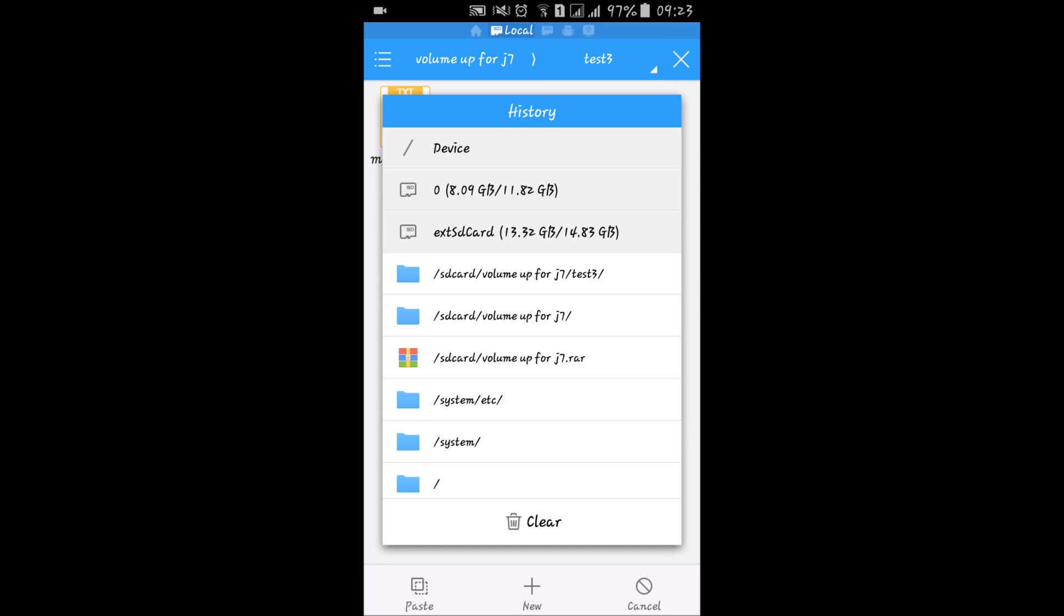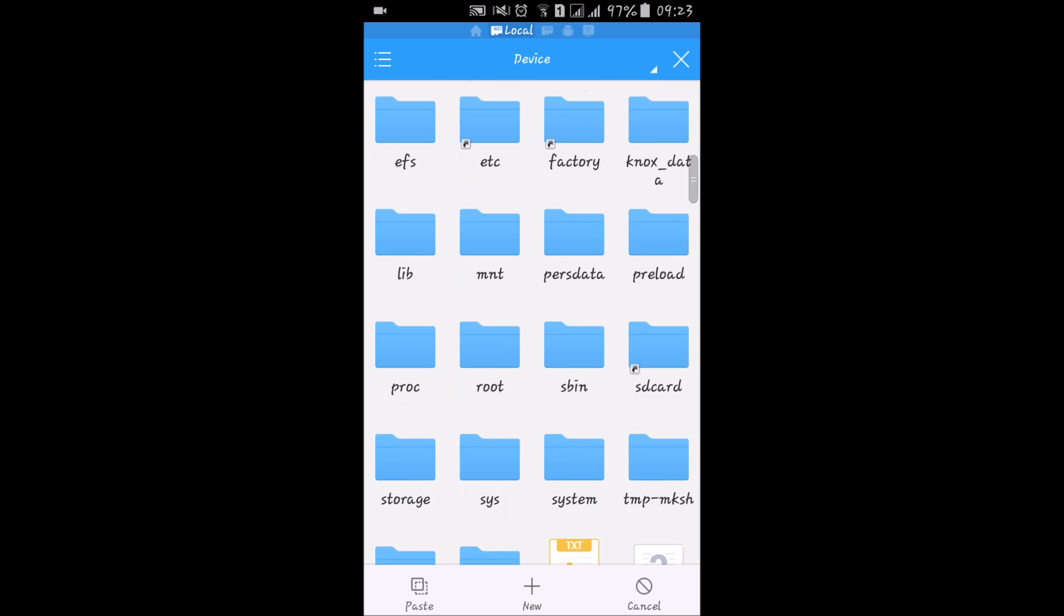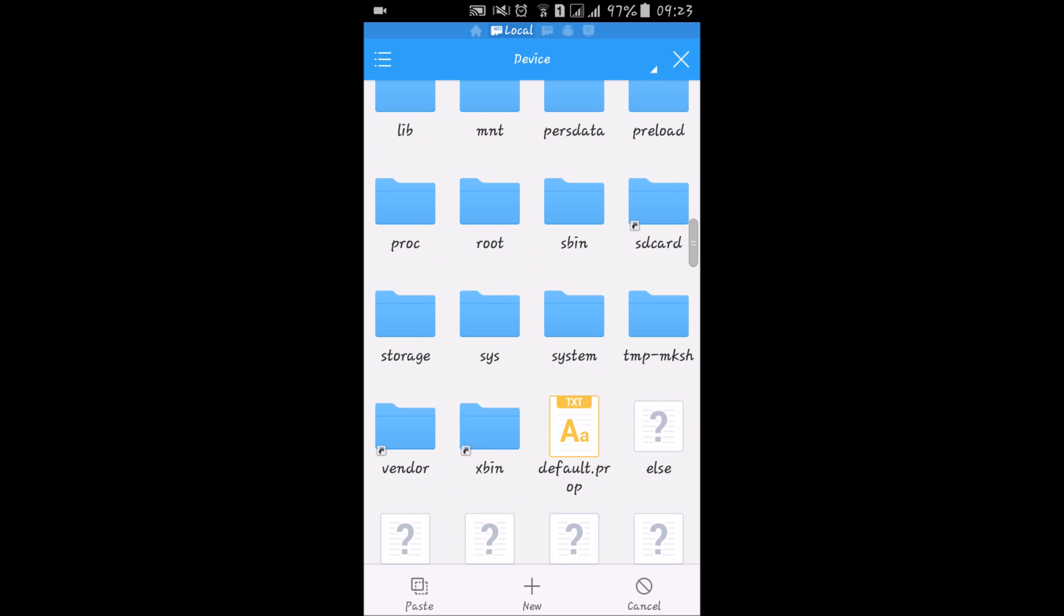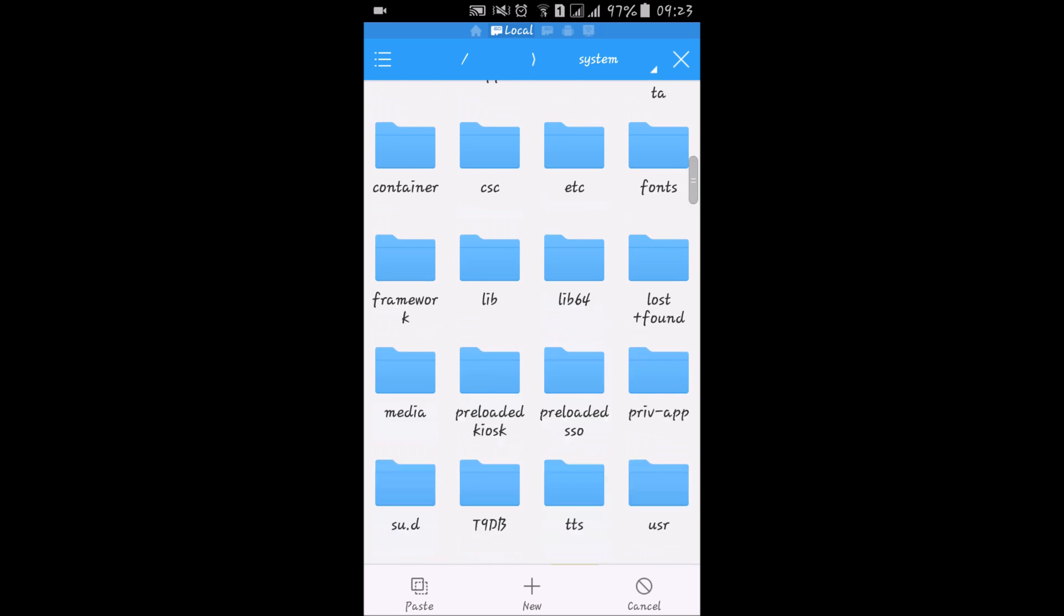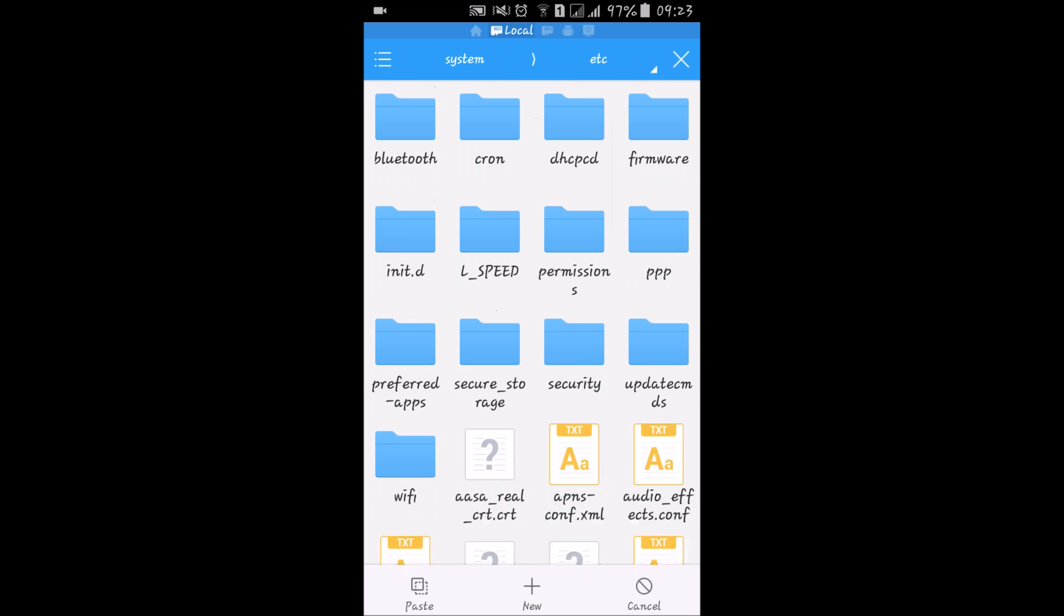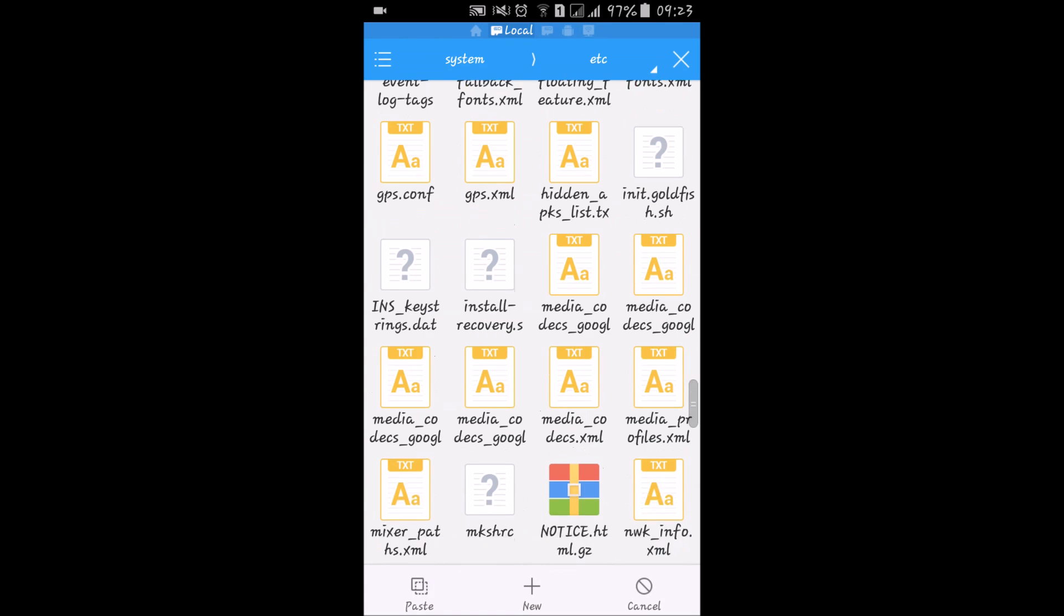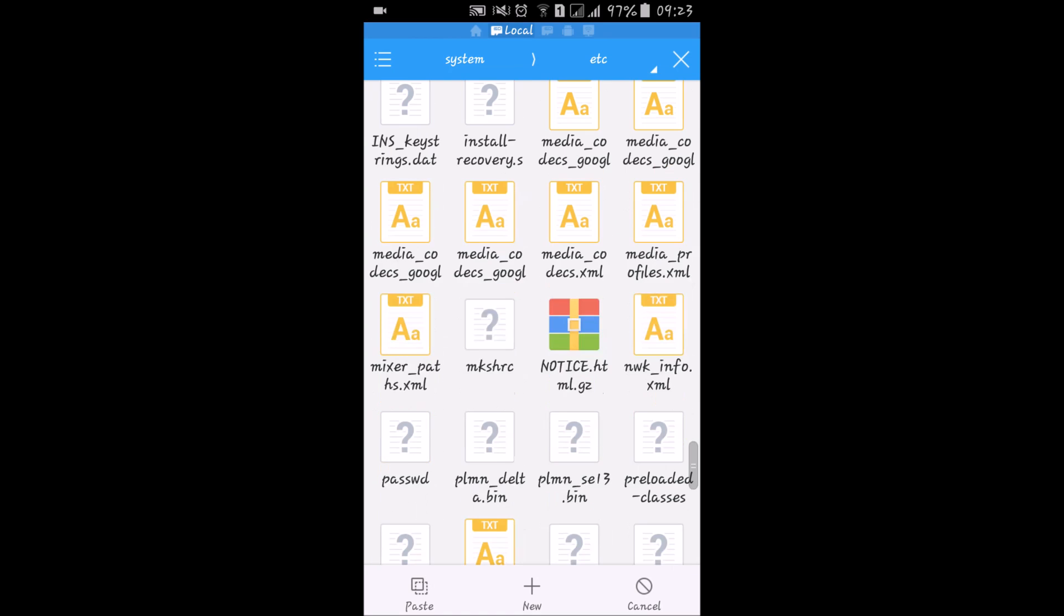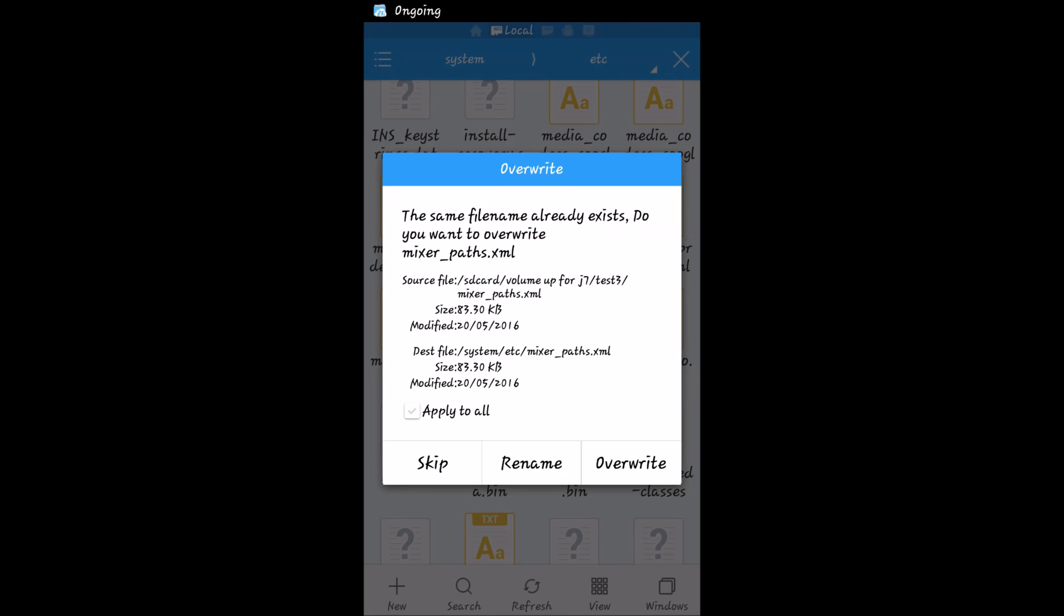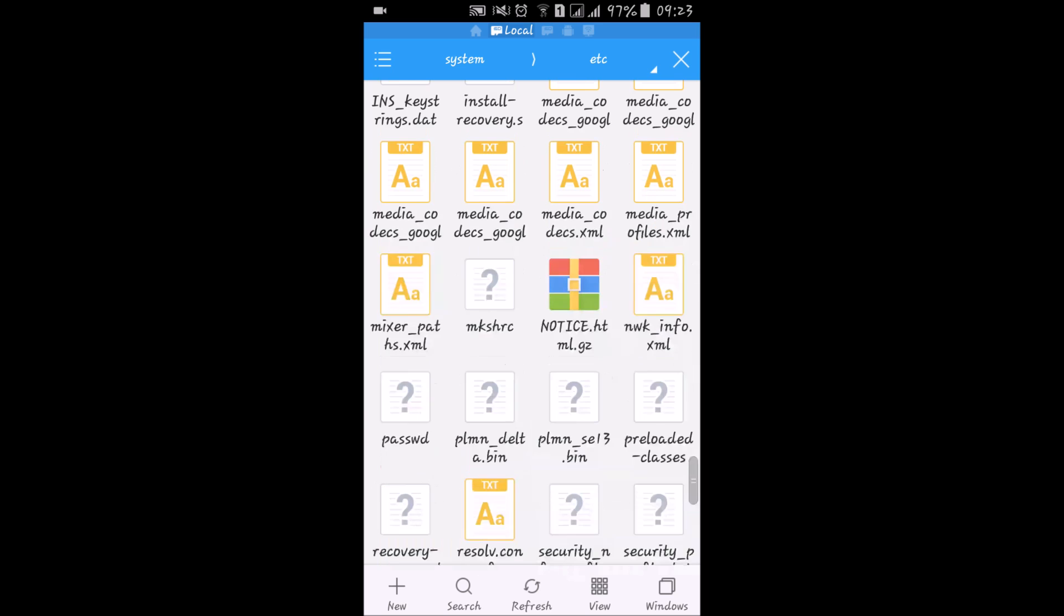After root permissions, you can access the /system folder easily. Now click on system, here we have etc. Search for the mixer_paths file that is the same and now just paste it. Now apply.